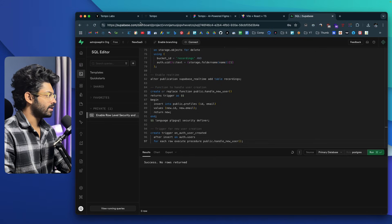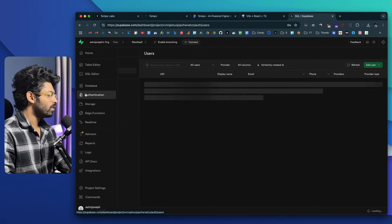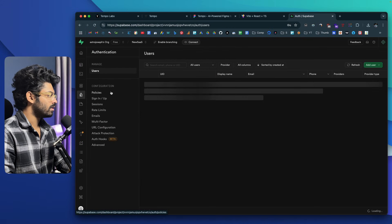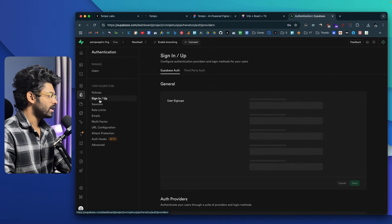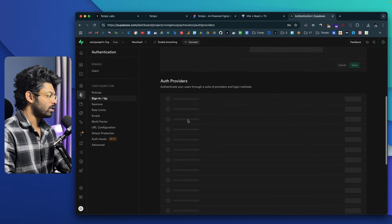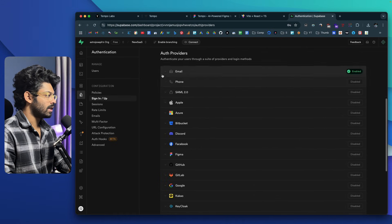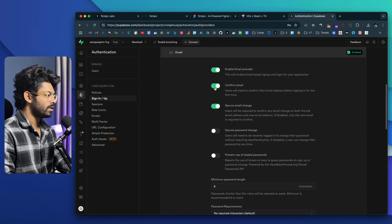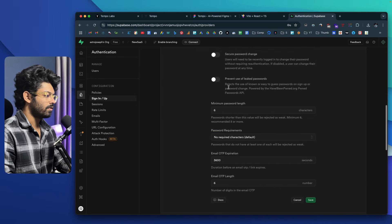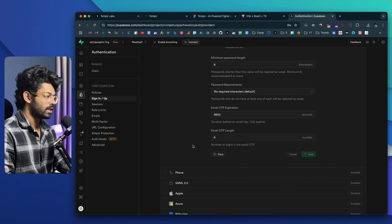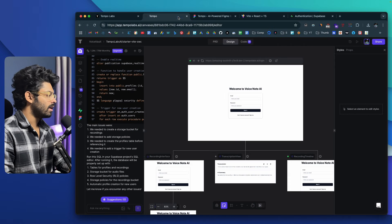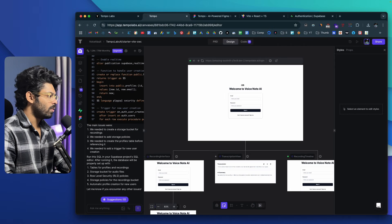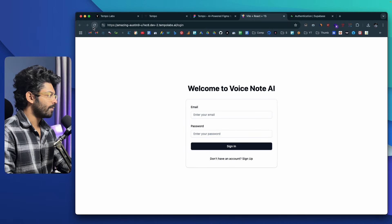Before finishing, I'll go to Authentication in Supabase, go to Sign In / Sign Up and Auth Providers, select Email, and make sure to disable the option that says 'Confirm Email' — otherwise you'll have to set up SMTP and all that. So we don't want to go there. Now authentication should be working.